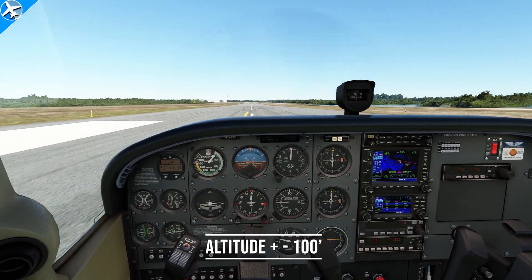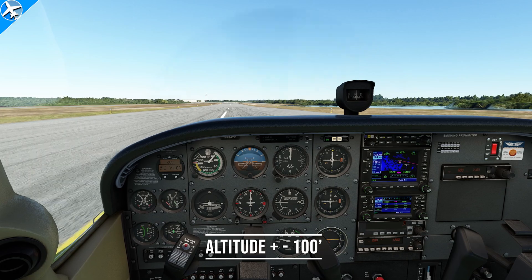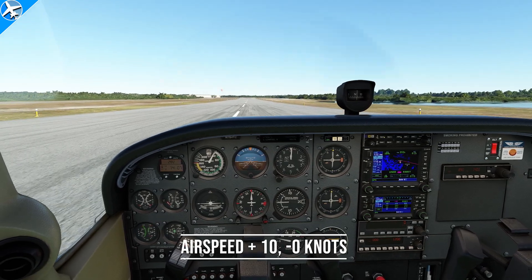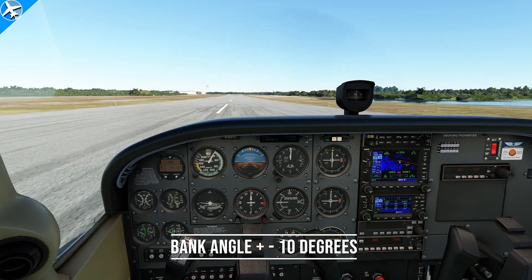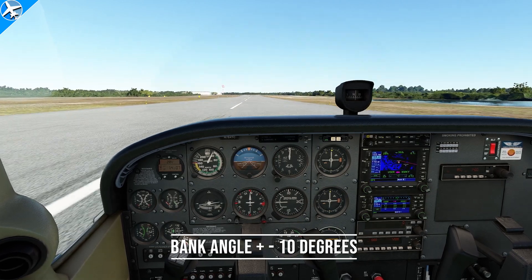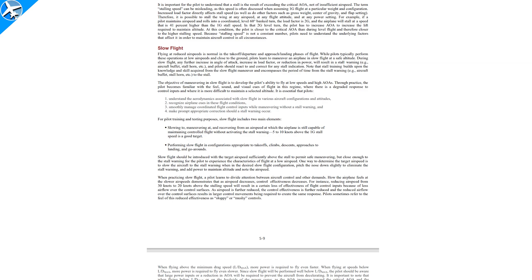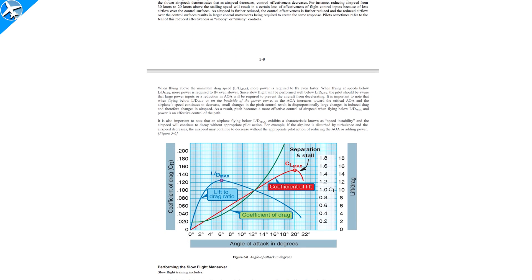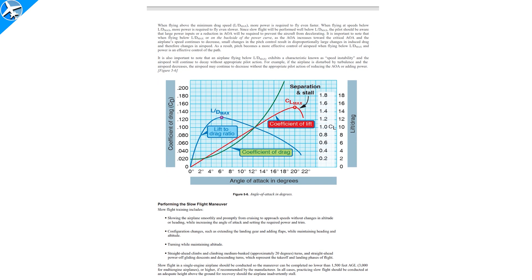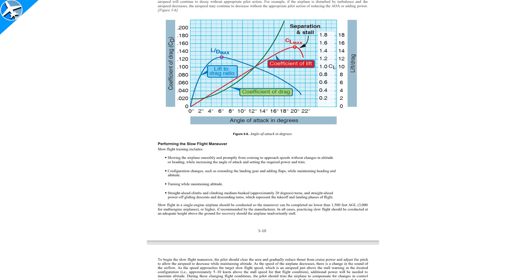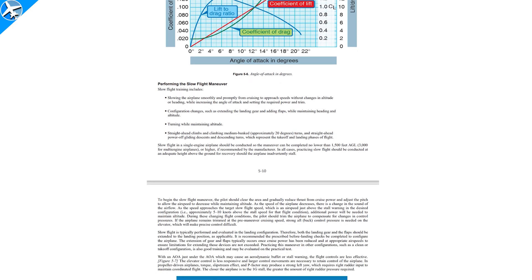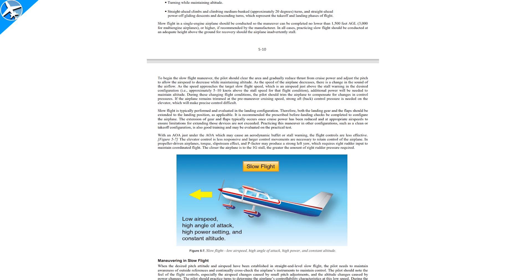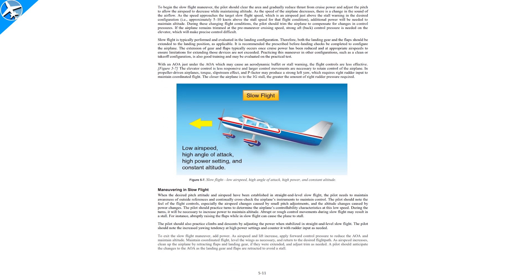On a test ride, the FAA requires altitude to stay within plus or minus 100 feet, heading within plus or minus 10 degrees, airspeed plus 10 minus 0 knots, and bank angle within 10 degrees of a specified bank. For more information on slow flight and stalls, and why pitch for airspeed and power for altitude is used, it's in the Airplane Flying Handbook — a free publication by the Federal Aviation Administration. Type 'Airplane Flying Handbook' into a search engine and you'll find it.